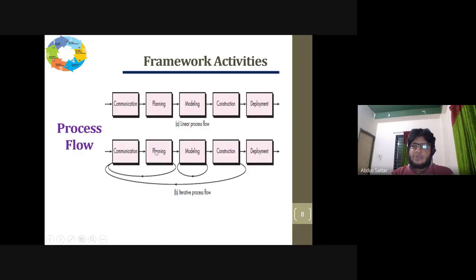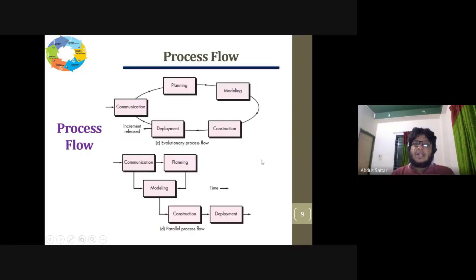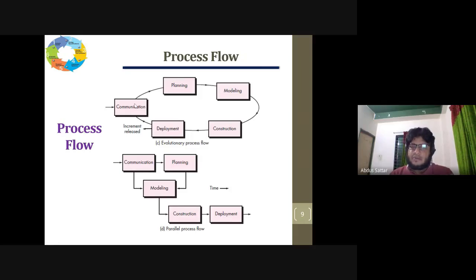If there is a problem, we can have a change in the process — for example, going back to planning. There are a lot of processes that can be changed. So there is an iterative process. We can change the process — the process is the change of the process. This is called evaluation: communication, planning, modeling, construction, and deployment can be revisited in an iterative linear overall flow.